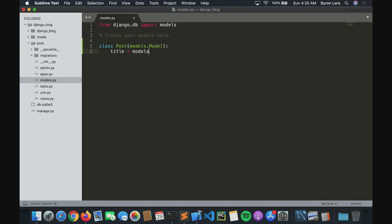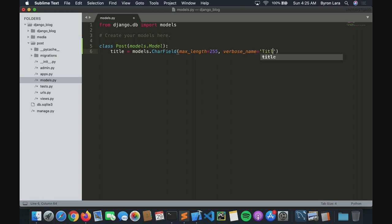These classes extend models.Model. Let's start with a title — models.CharField. We have to give it a length; I'll give it max_length=250. I like to give it a verbose name like 'title'. This is great when you're working with internationalization.